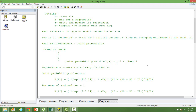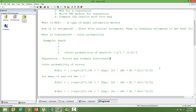Likelihood is nothing but the joint probability that the data we have will be repeated. To give an example, say we have death information — two people dying and two people surviving, where one means dying and zero means surviving. The joint probability of death here is P-squared times (1-P)-squared, which is the product of all the probabilities. In short, we call it the joint probability.